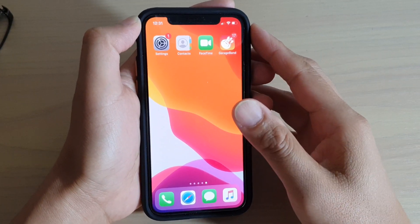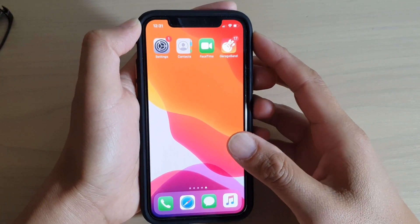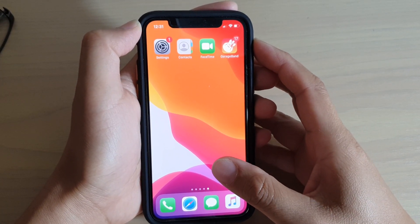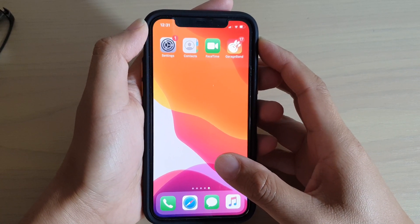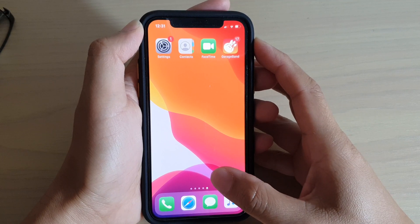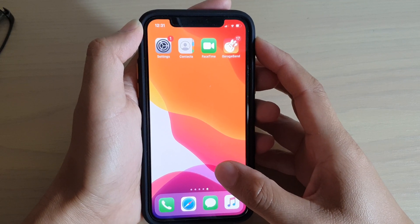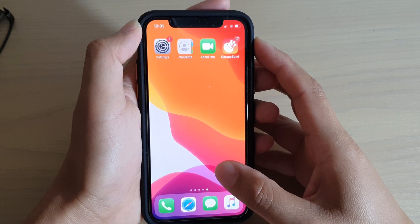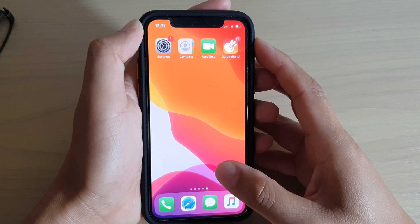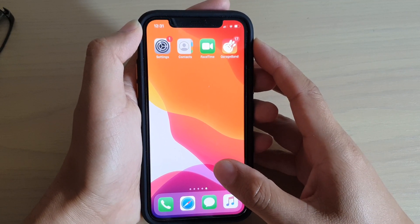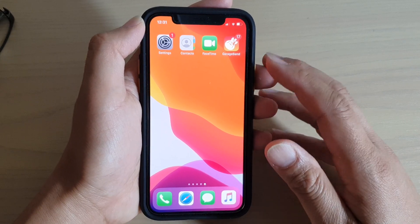Hi, in this video we're going to take a look at how you can attach photos and videos to your text message before sending on your iPhone running iOS 13.